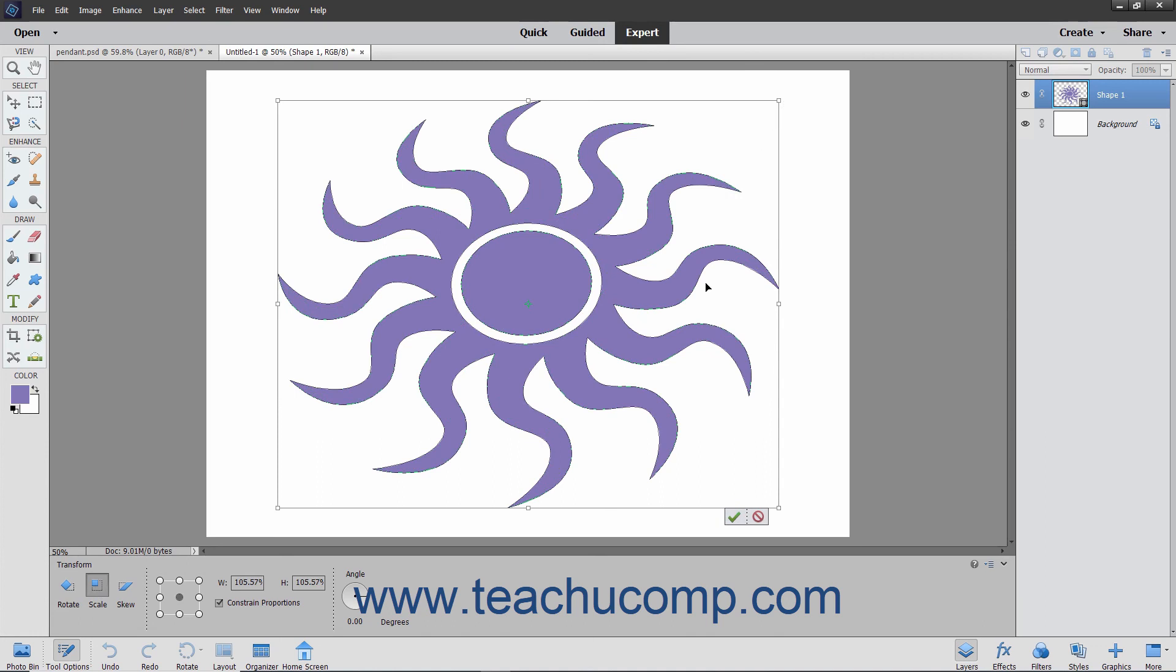When you are finished making your transformations, click the confirm check mark in the image to apply the transformations or click the cancel button to cancel the transformations.